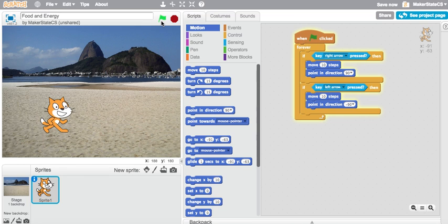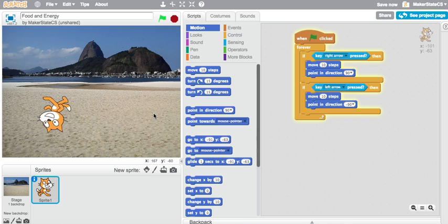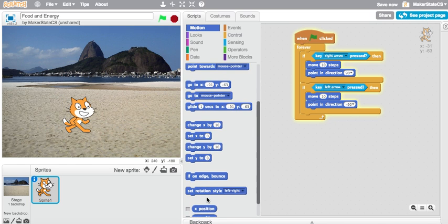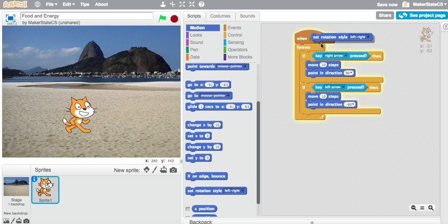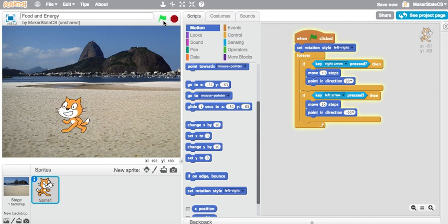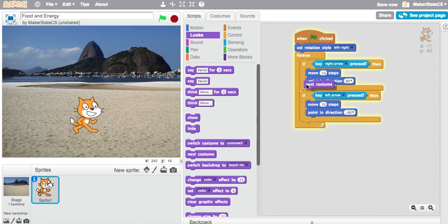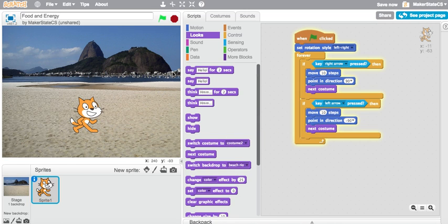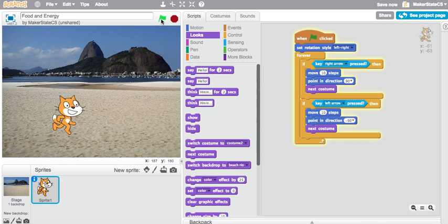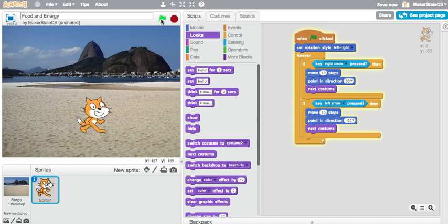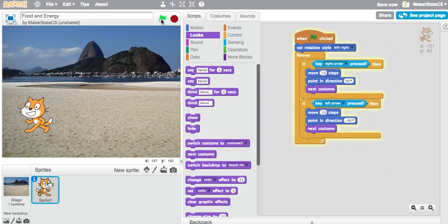This is a basic movement script that I use for a lot of my projects. If we run this, we see that the cat flips over when I try to make it move to the left. I can use a set rotation style left to right block to fix that. I can also add a next costume block because this cat has two costumes, and switching between them will create a nice walking animation.